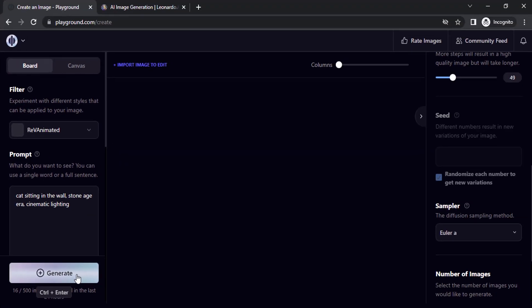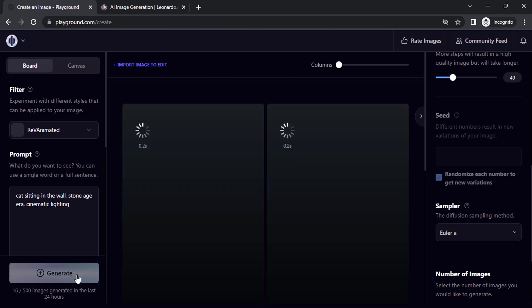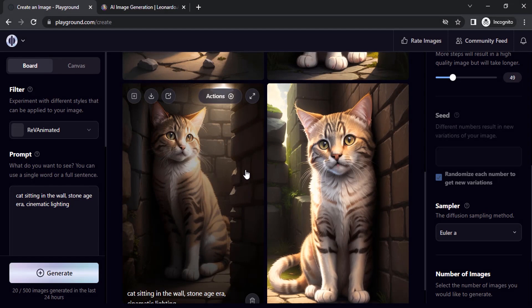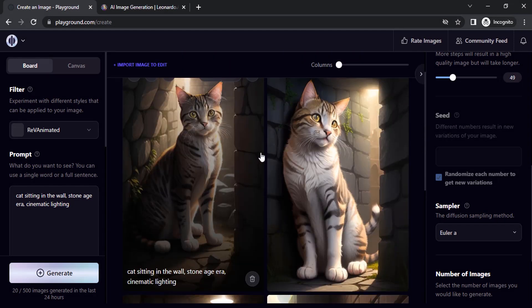So this is one without enhancing the prompt. So this one looking already good without enhancing the prompt, but if you want to enhance this prompt to get better results...